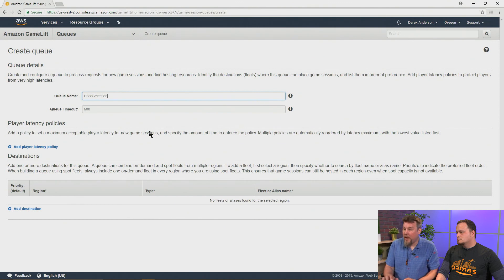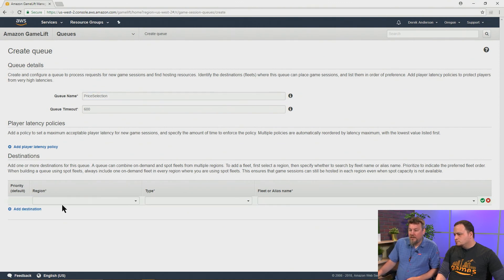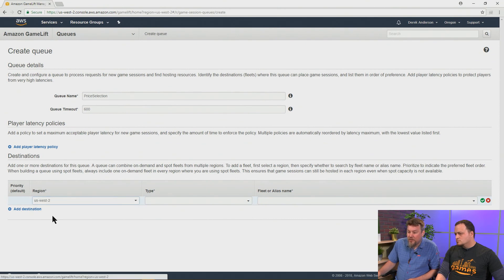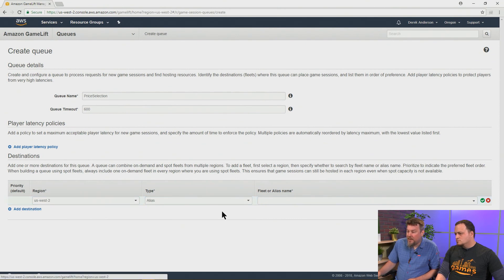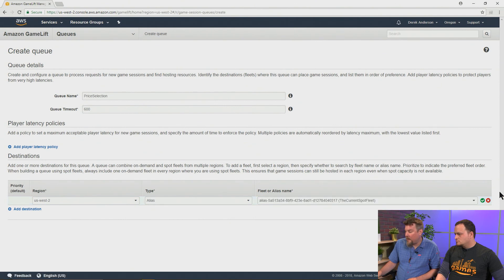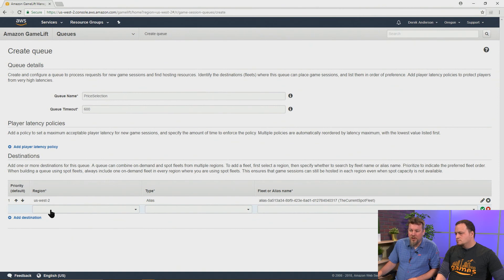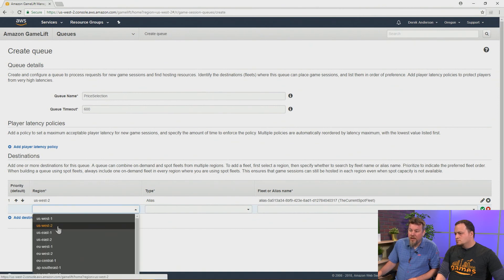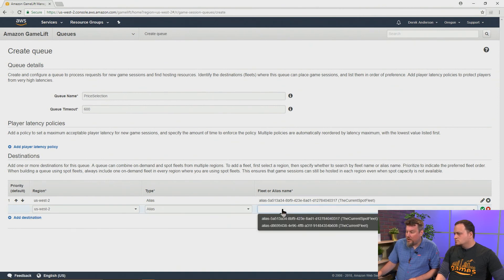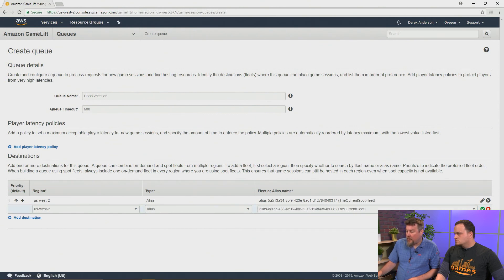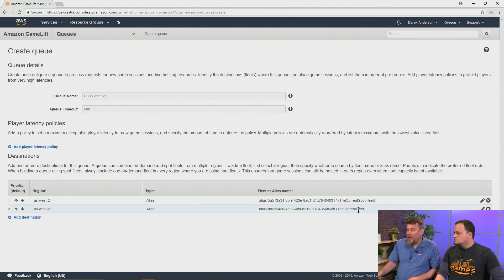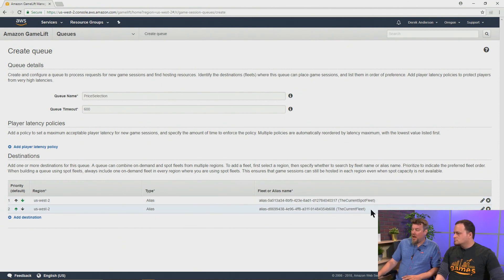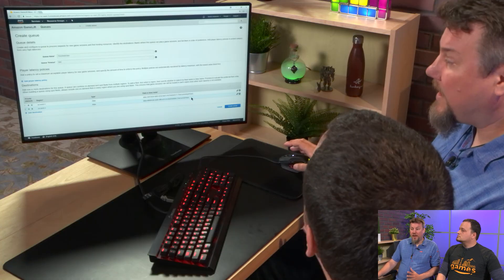And then we're going to now use the same destination selection to choose the aliases in the US West 1 region. So this is not doing per se region selection at the moment, but we can now choose to have players in this region or players in this queue go to the current spot fleet if it's available and the current on-demand fleet if it's not. And so by that method, we're going to get the cheapest price.